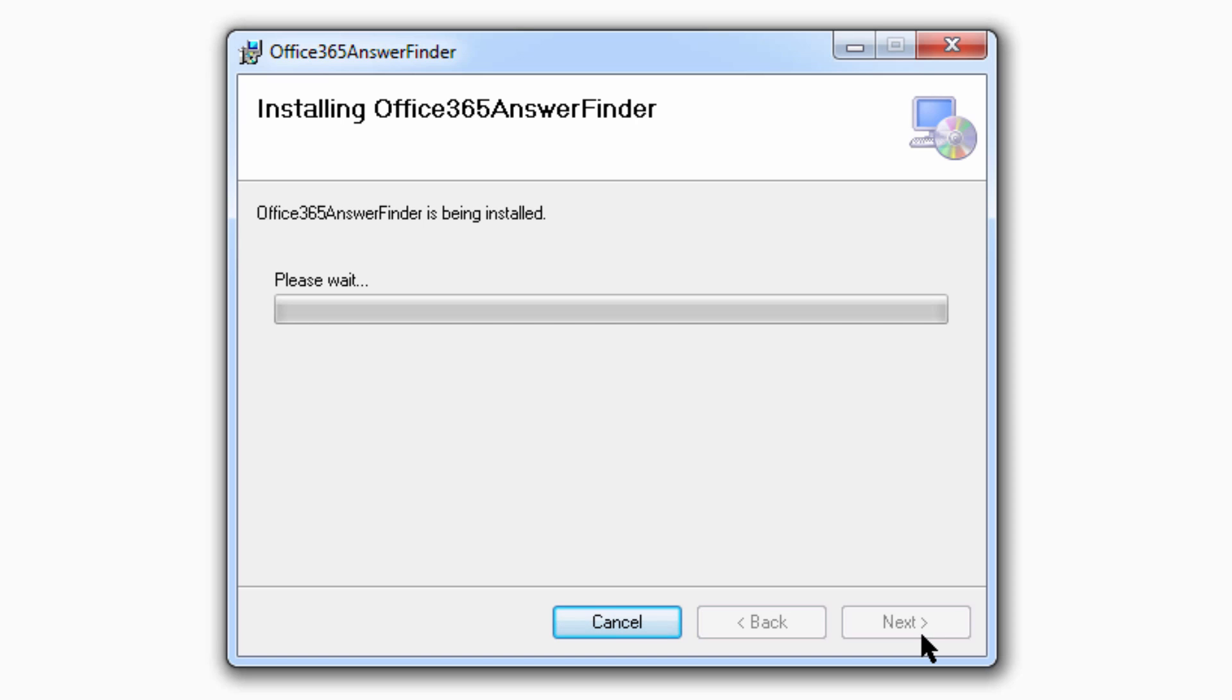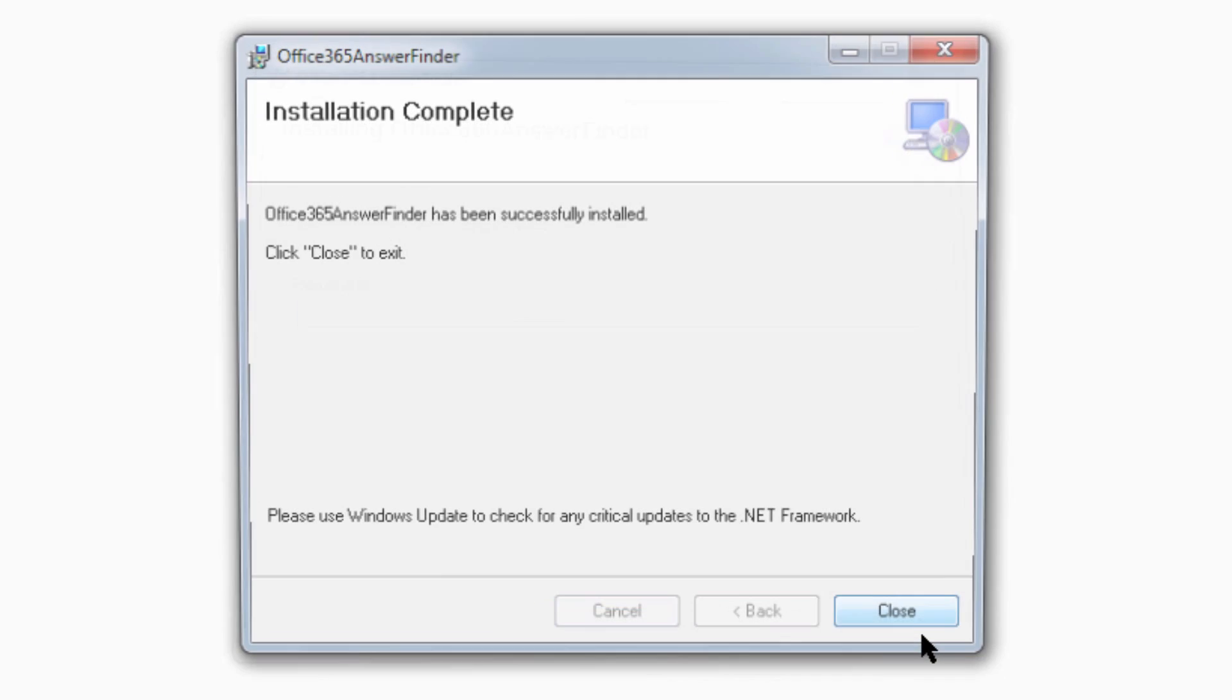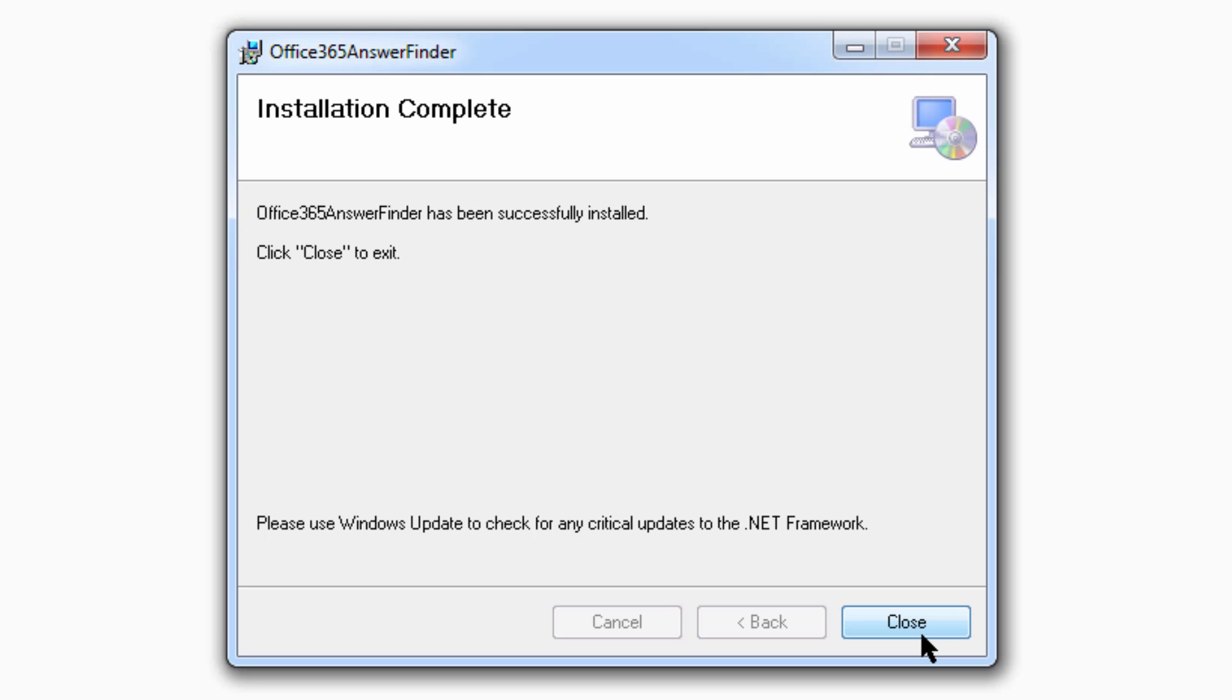Wait for the files to install. And then close to finish.